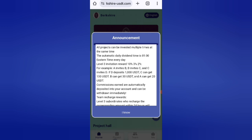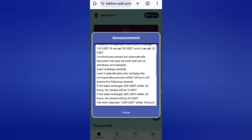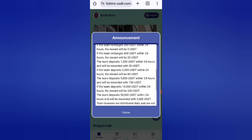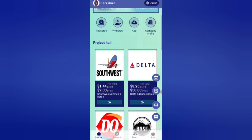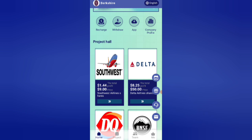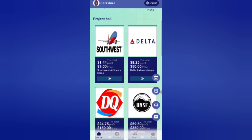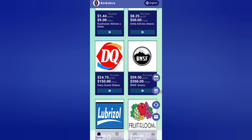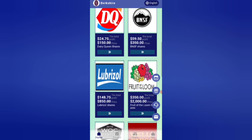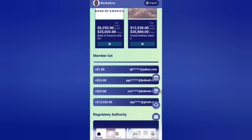You will get 20 USD at the starter plan. If you recharge 9 USD, you can get a daily withdrawal of 1.4 USD, which means a daily commission of around 20 USD equivalent. You can recover your money within four days. If you charge 50 USD, you can earn 8.5 USD daily. In the higher plan, if you charge 150 USD, you can earn 24 USD daily. The higher the amount, the higher the commission.